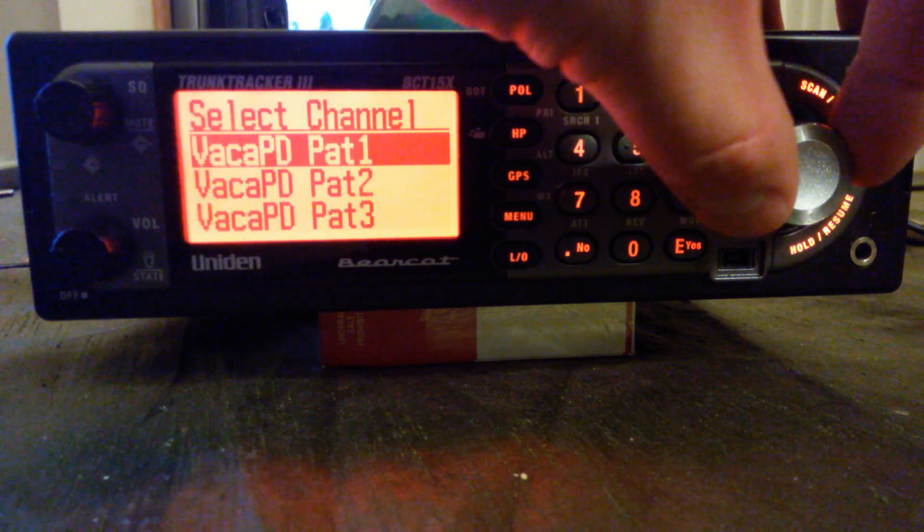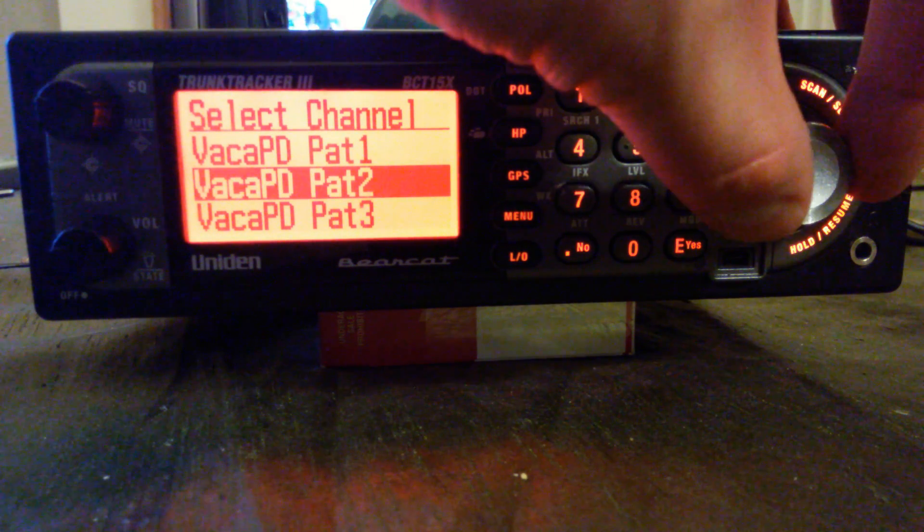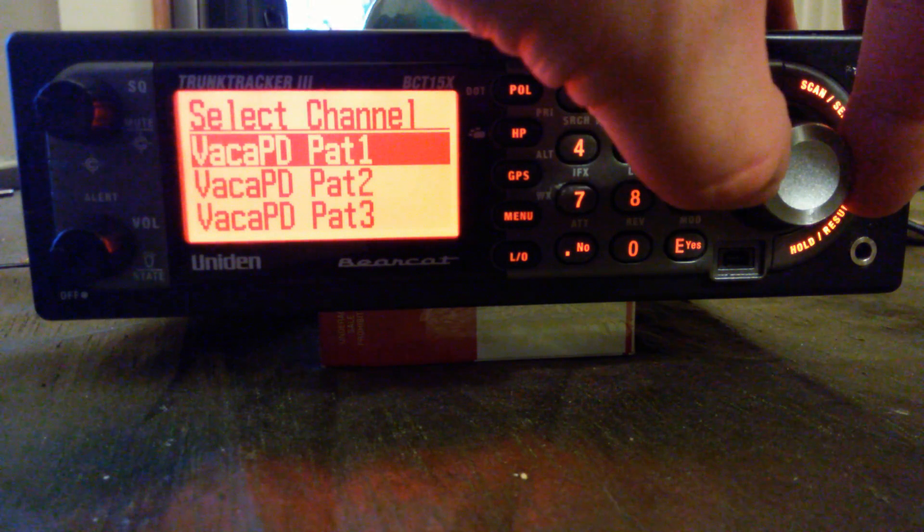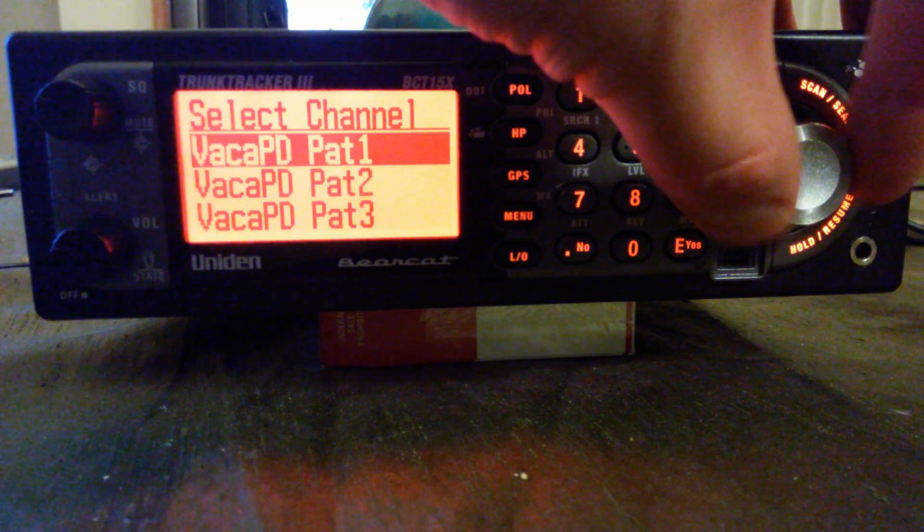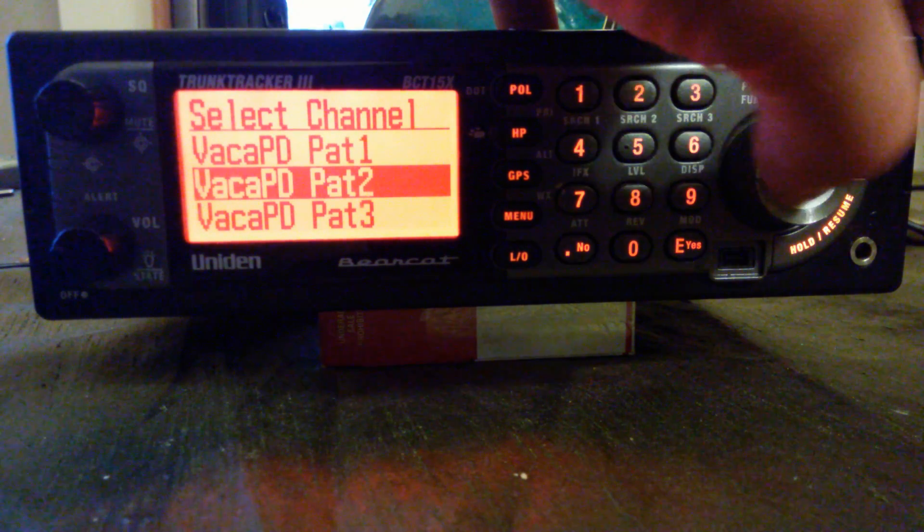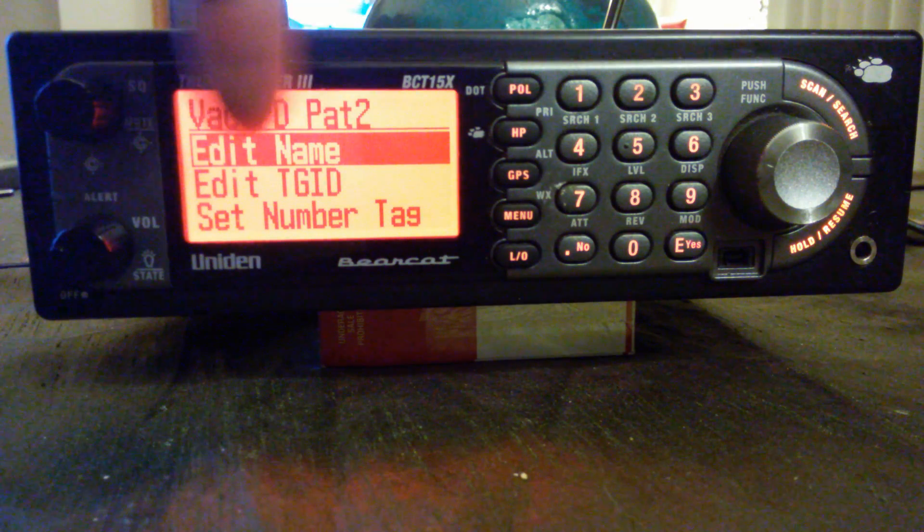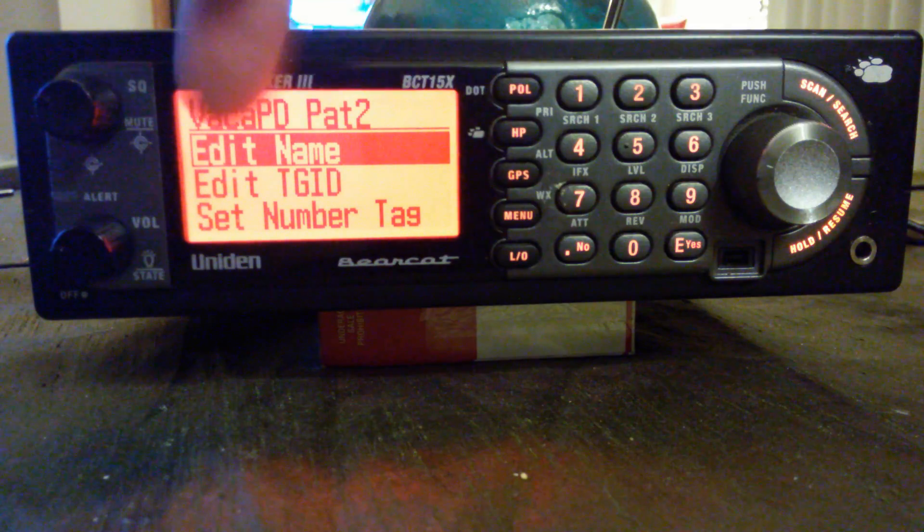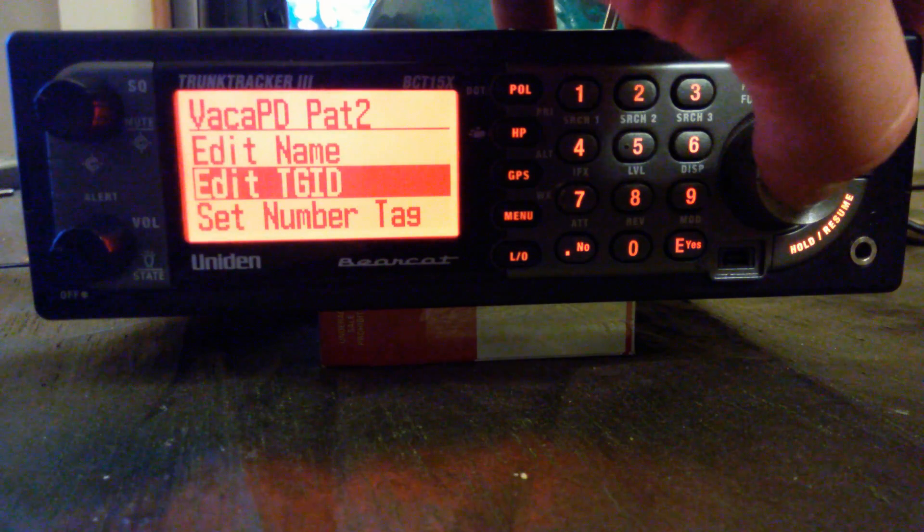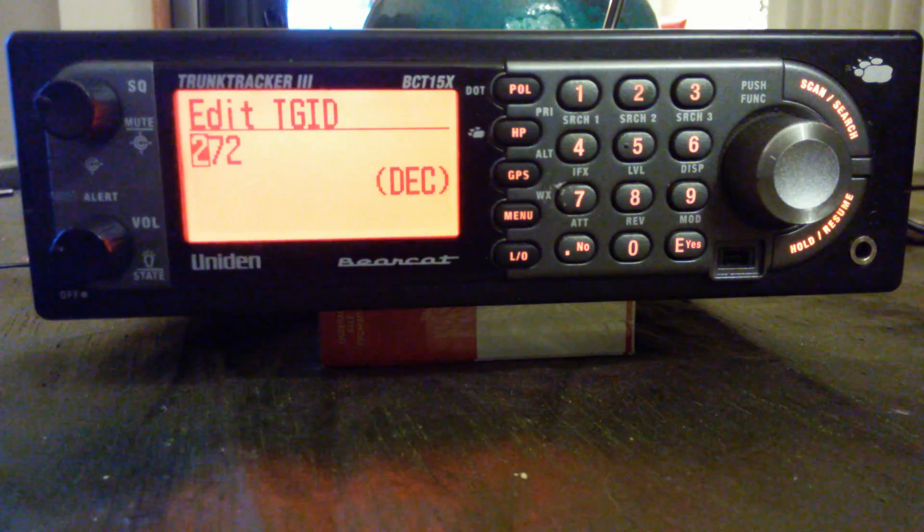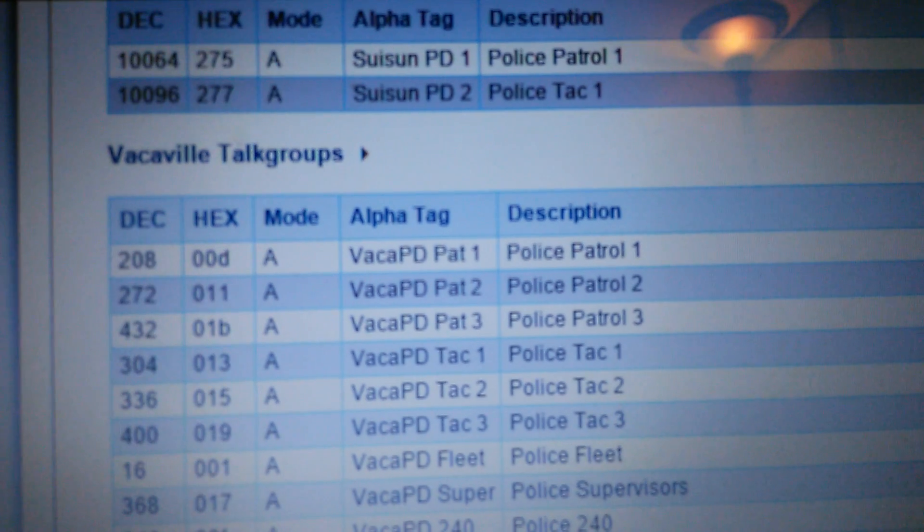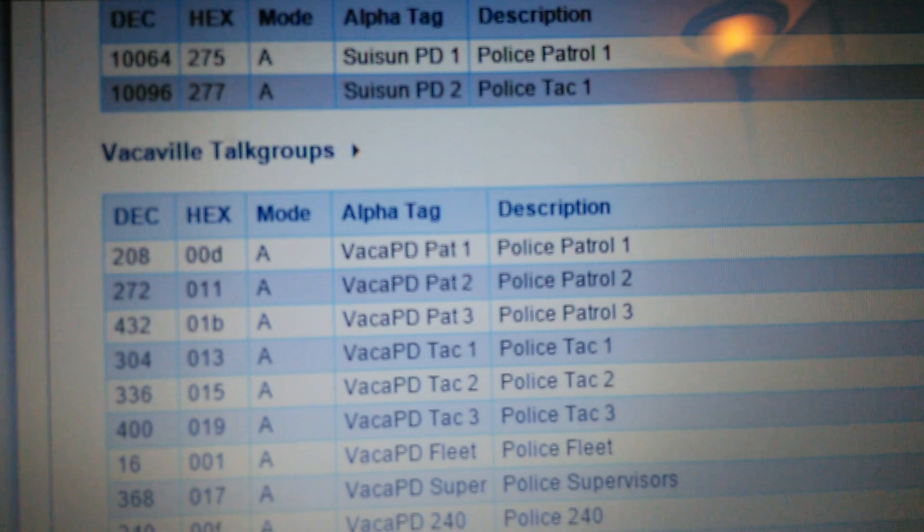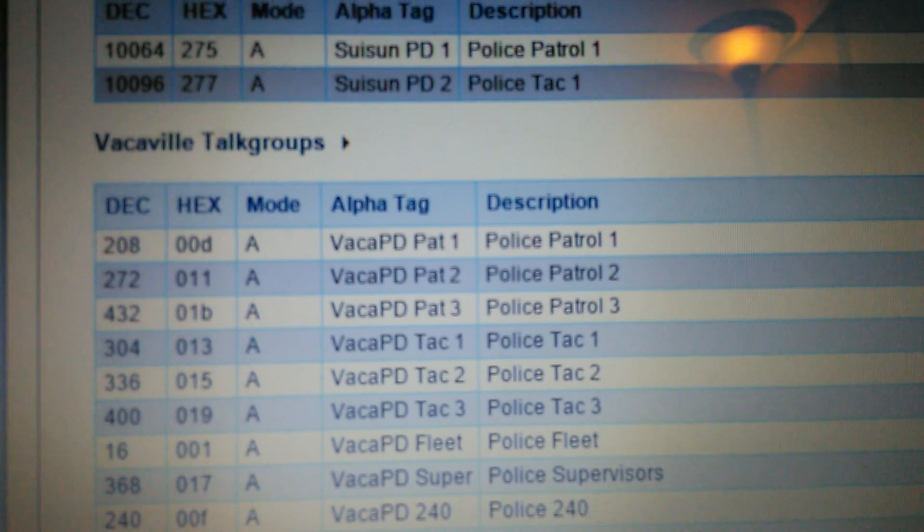After channel one is done, it'll say new channel. Just hit new channel, it'll come up as channel two. Remember to name it, edit talk group ID 272. 272 Vacaville Police Department Patrol 2.